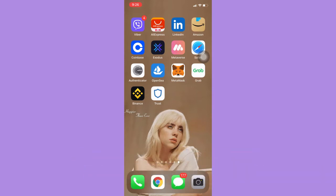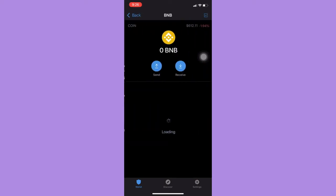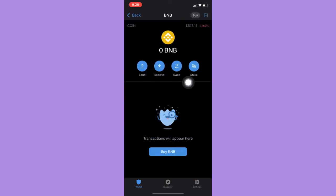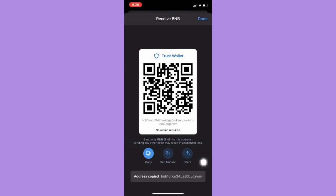The very first step is to open your receiving account or your receiving wallet which is the Trust Wallet. Simply open it and then select BNB and click on receive and copy your wallet address.